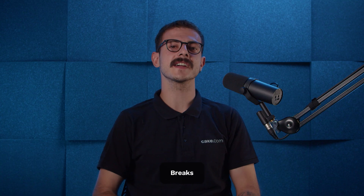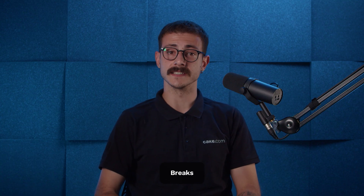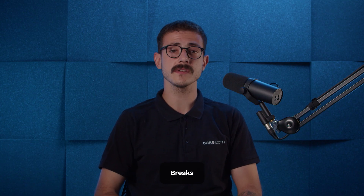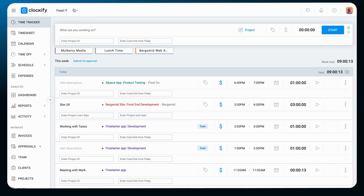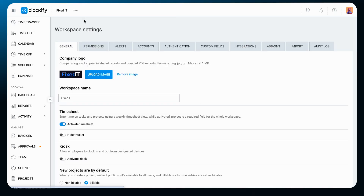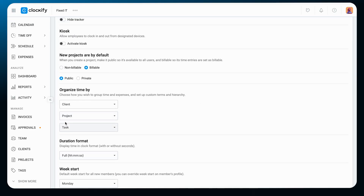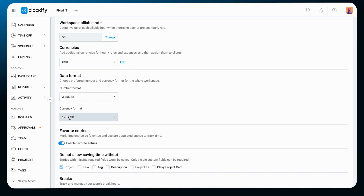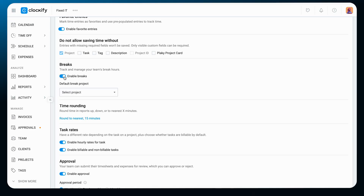Besides tracking time on your work activities, Clockify also allows you to track your break hours during the day. Head over to the workspace settings in the web app, find the Breaks feature, and enable it by switching the slider on.